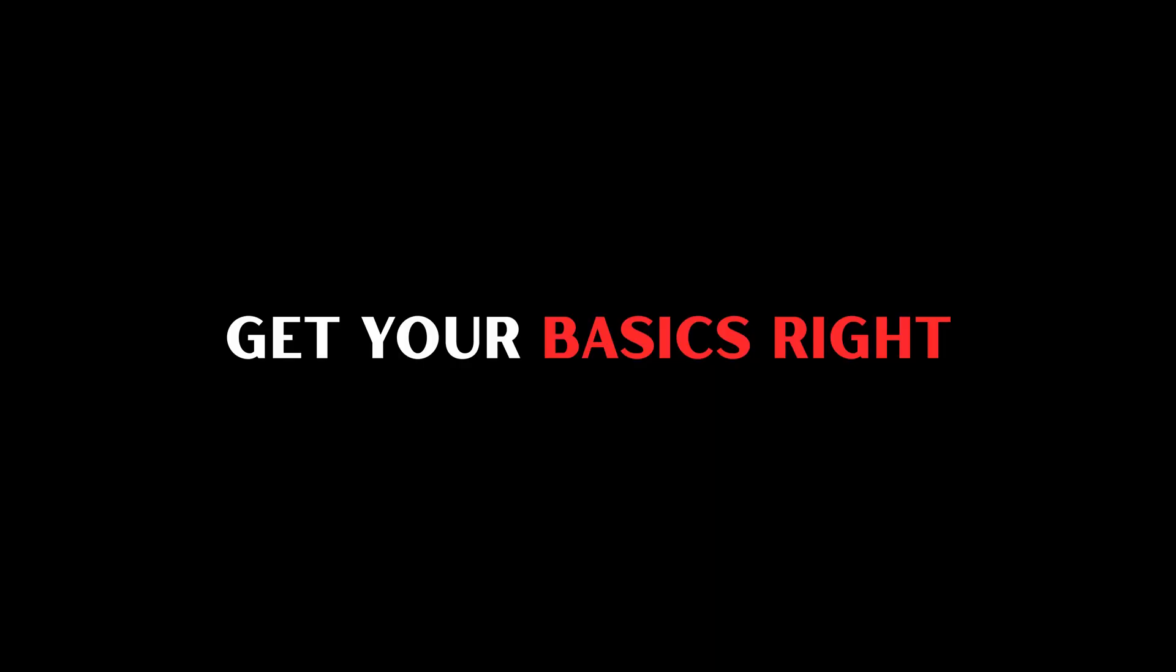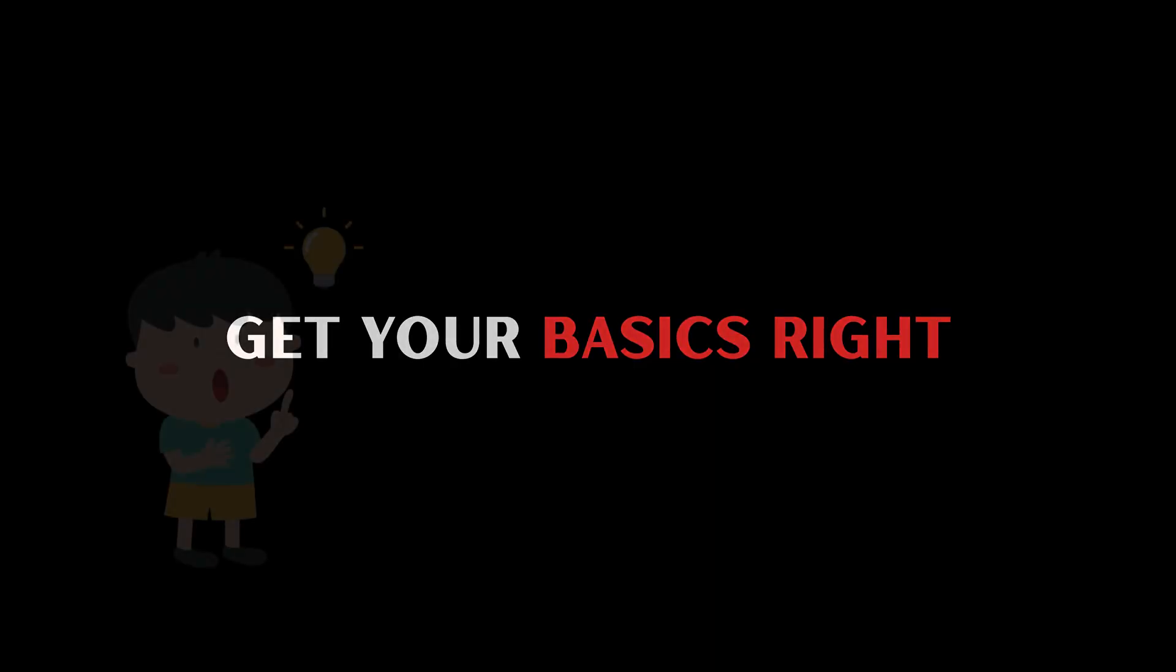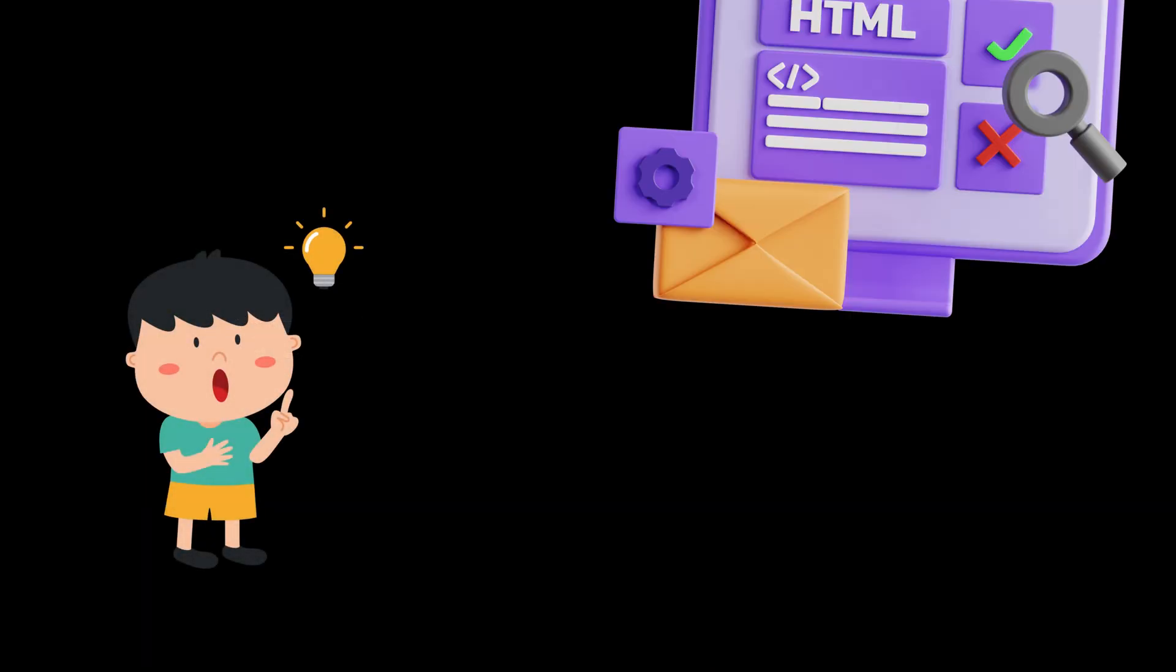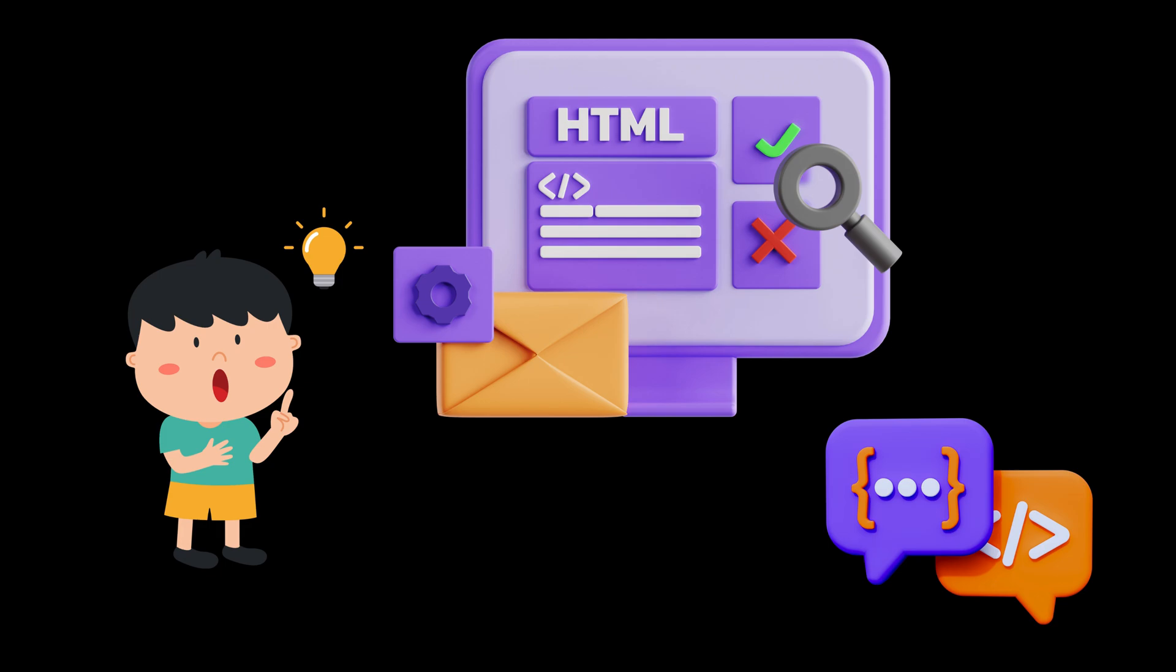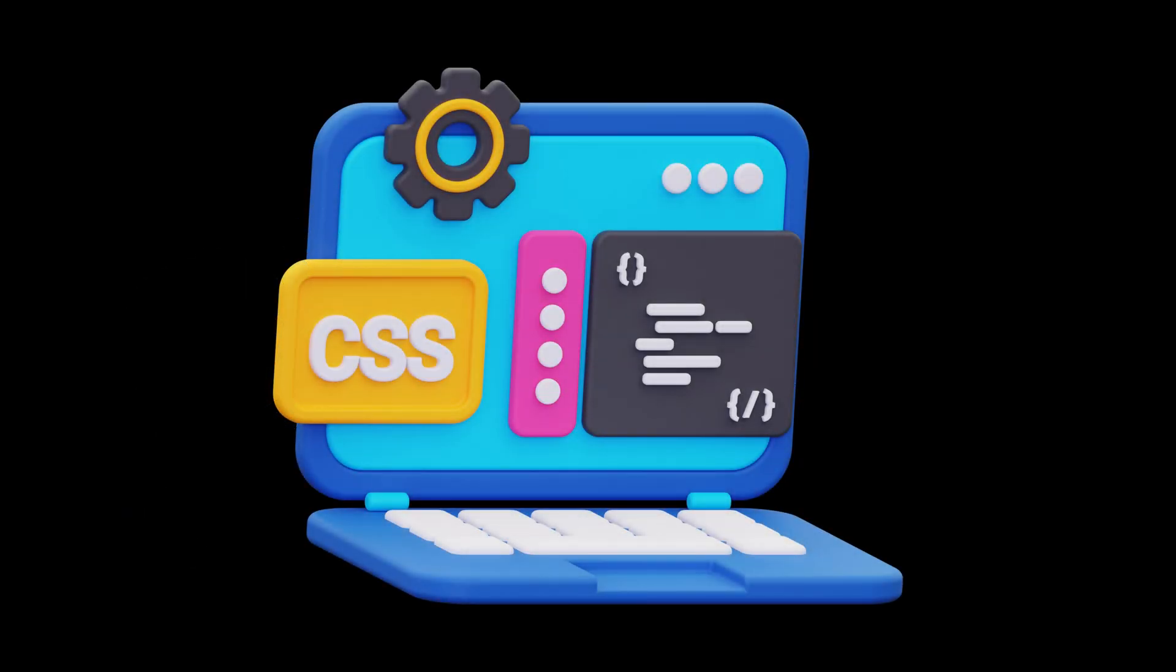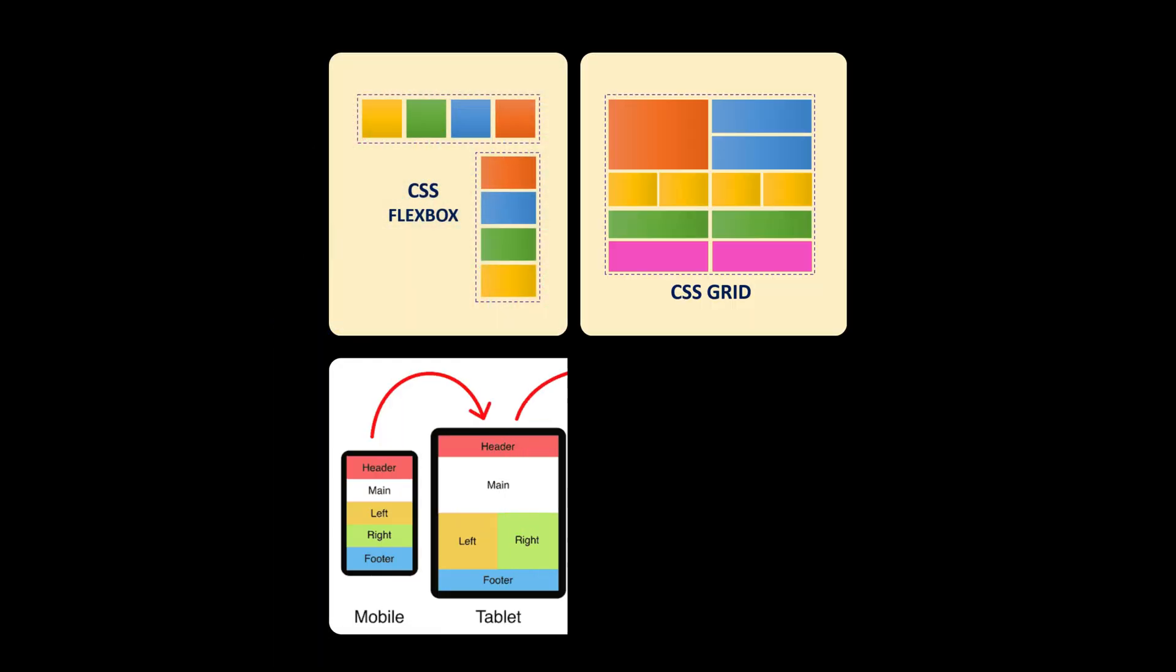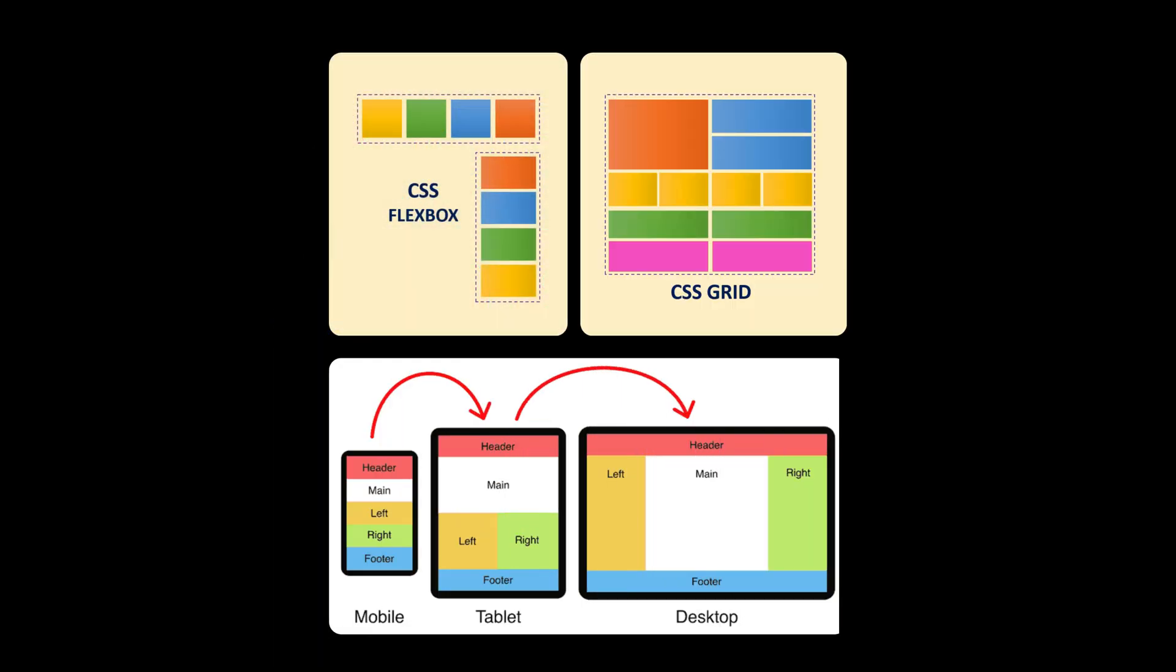First, get your basics right. You need to know HTML inside out. Use clean semantic tags. Then, make sure your CSS game is solid. Things like Flexbox, Grid, Responsive Layouts.